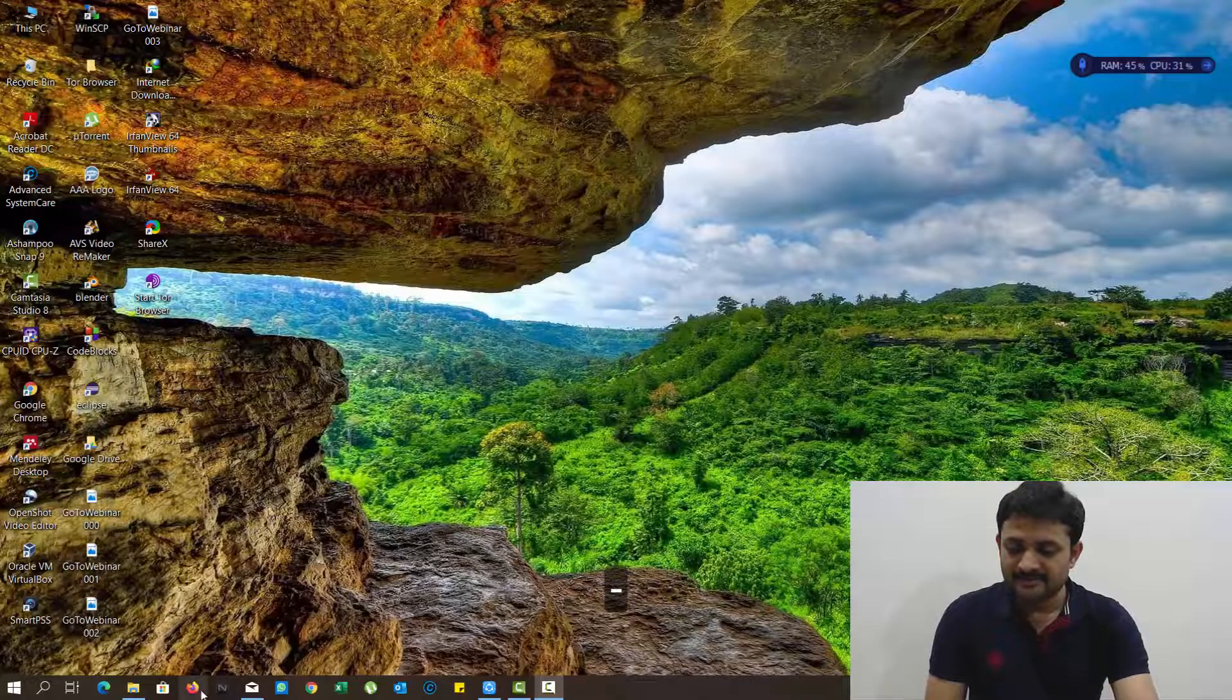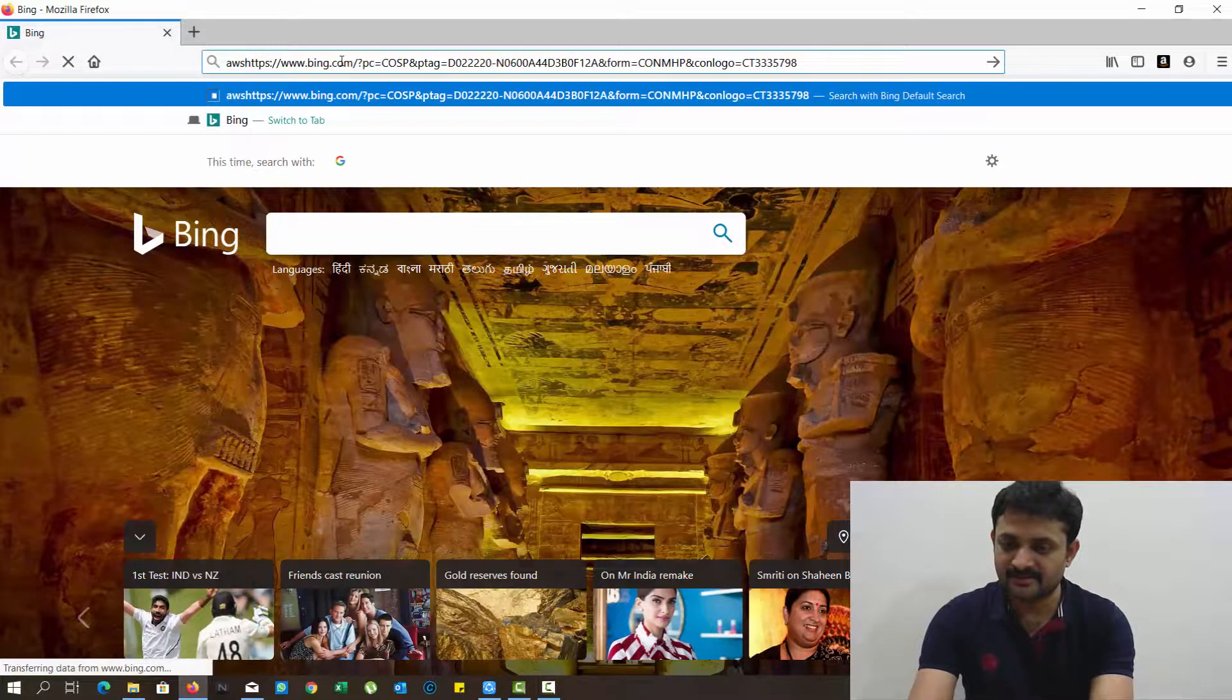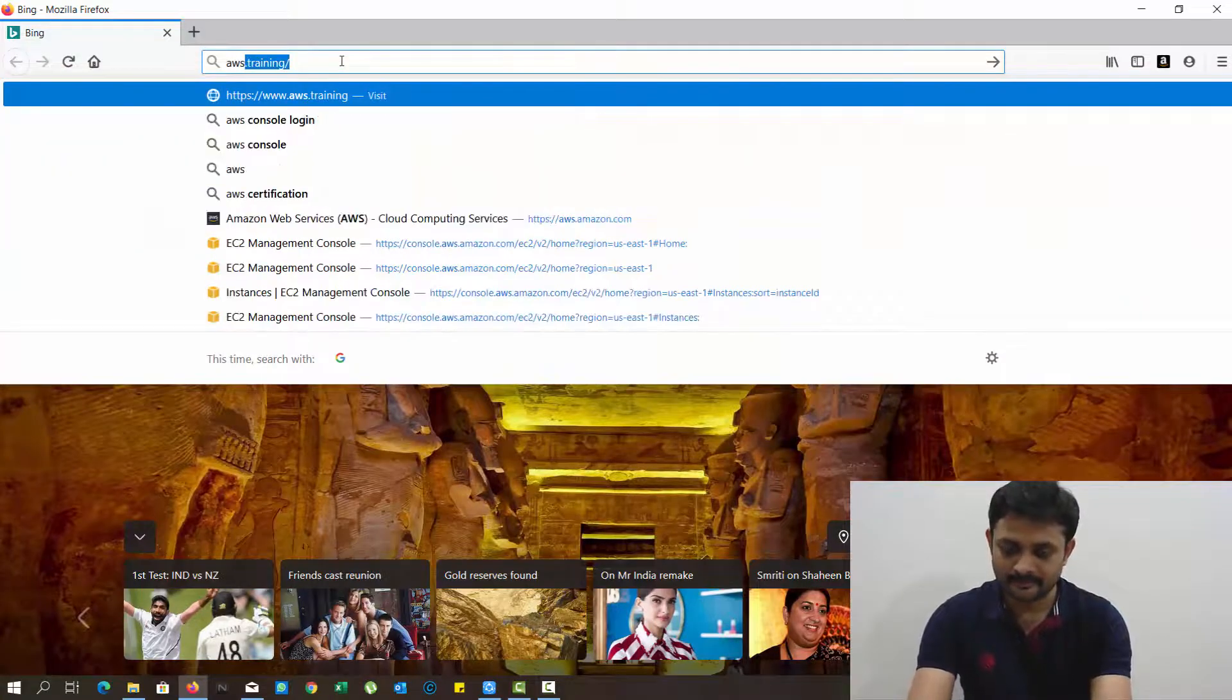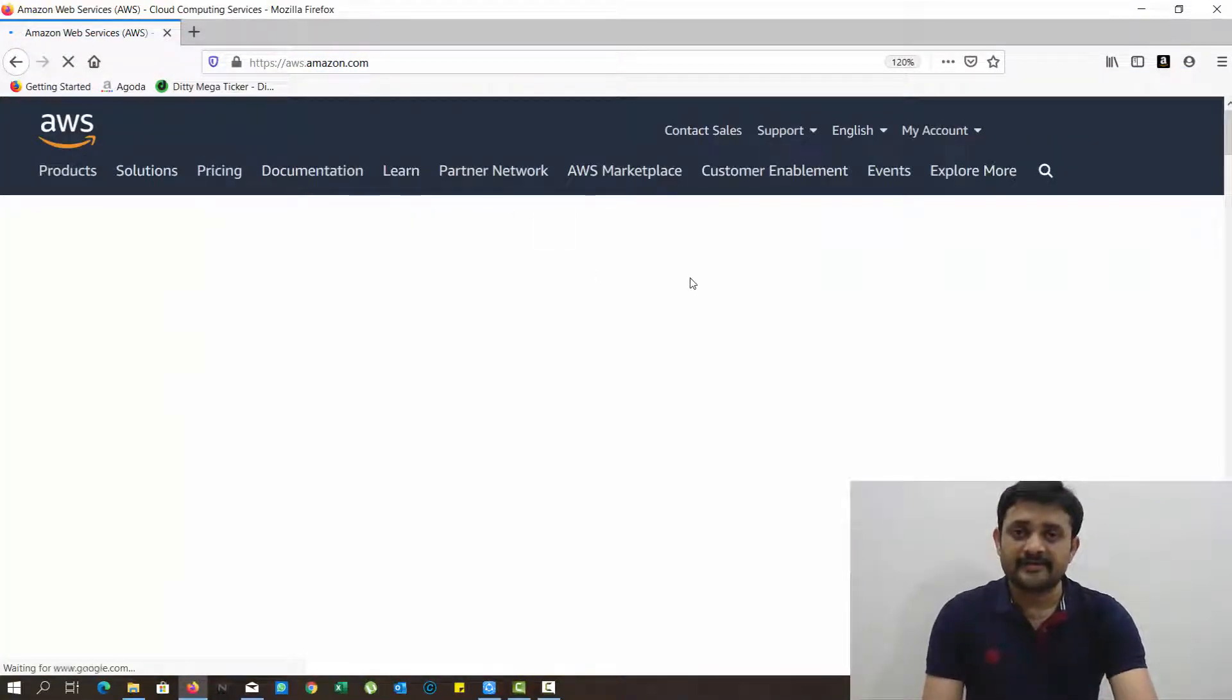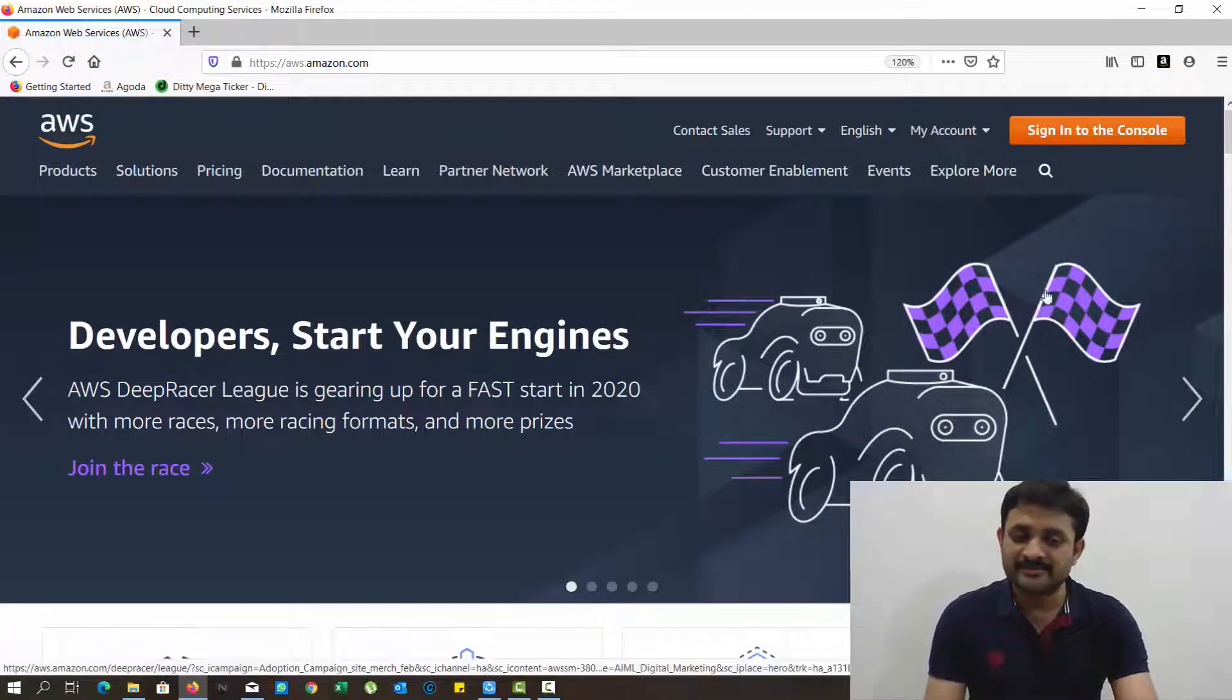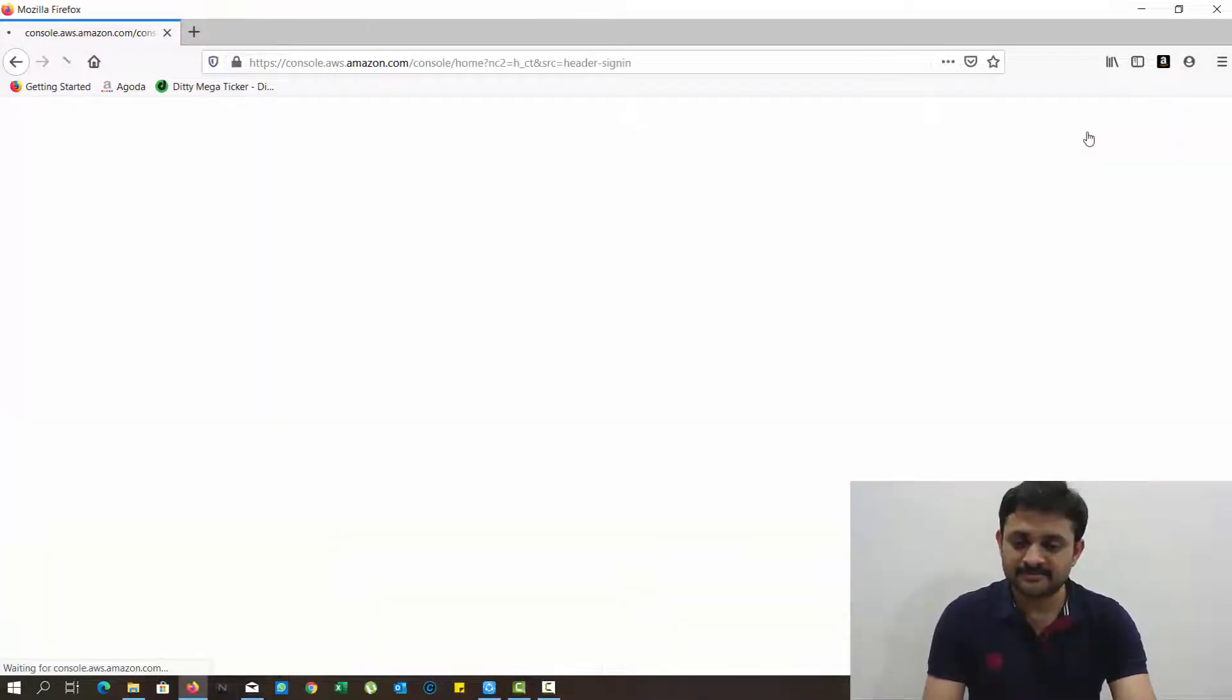In this video we will see how to create a new EC2 instance from AWS management console. First, go to aws.amazon.com. In the earlier video we already created one new account, and now using that account I just want to create my EC2 instance. Sign in to the console.